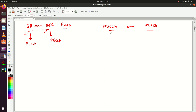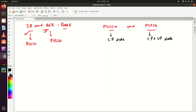PUCCH can carry control plane data only. PUSCH can carry both control plane and user plane data. User plane data means real data.